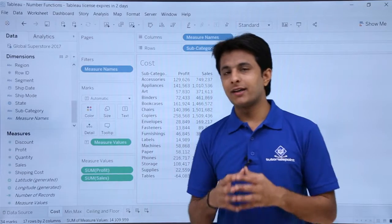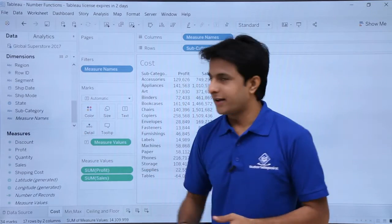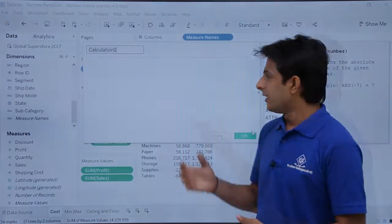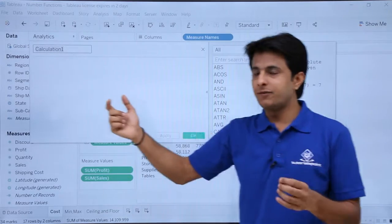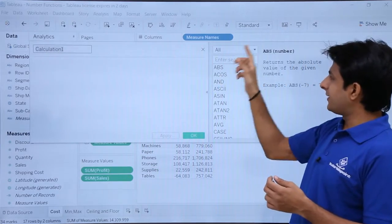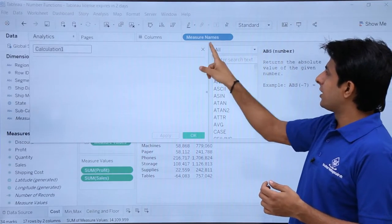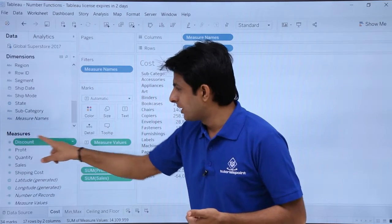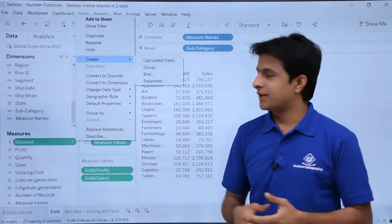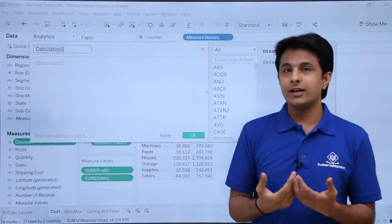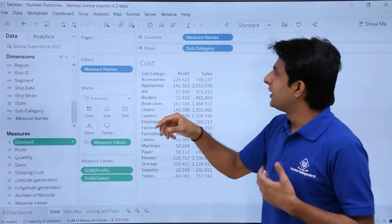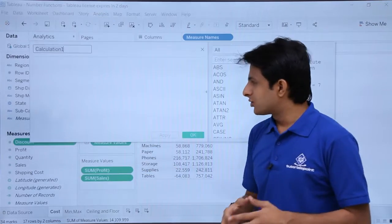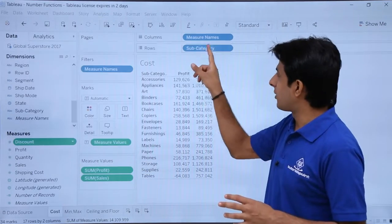There are various methods to create a calculated field. One method is you can just right click and select the option 'Create Calculated Field' and you'll get this dialog box. Second method is anywhere in measures, click on the drop down, select 'Create Calculated Field' and again you'll get the same dialog box. Another method is you can go to the Analysis menu bar and there is an option given as 'Create Calculated Field'. All these three options will give you the same dialog box.